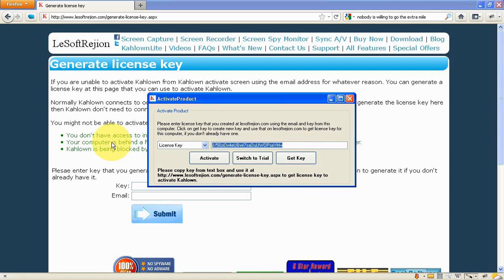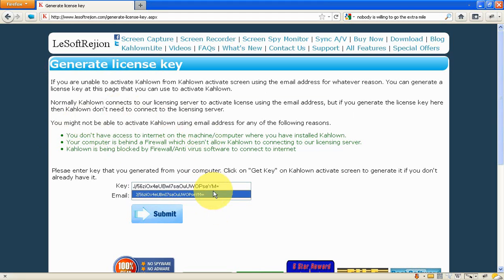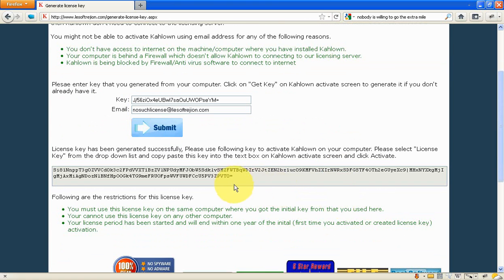Copy this key and go to softwaregen.com to the generate license key page, and then paste that license key here. Then type in the email address that you used to buy Kahlo and click submit. This will generate a license key for your computer.